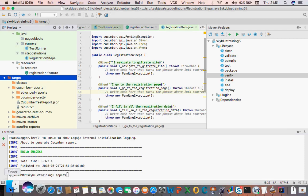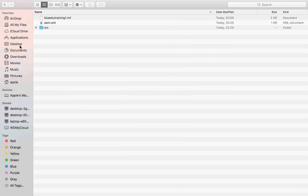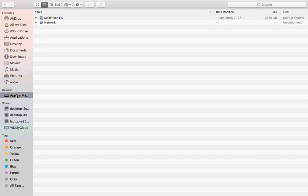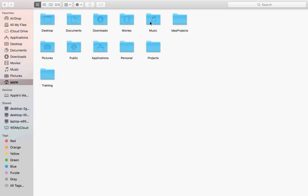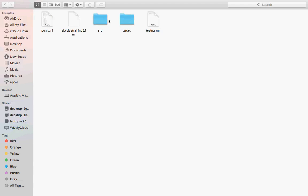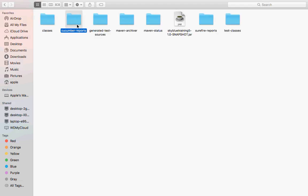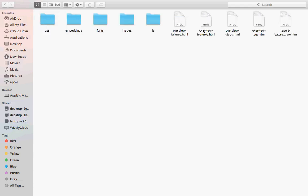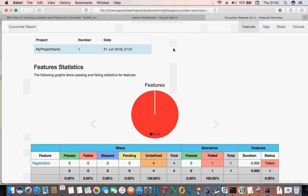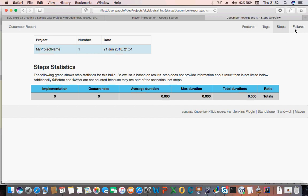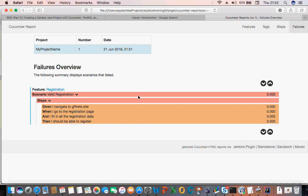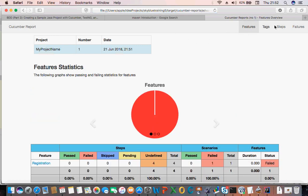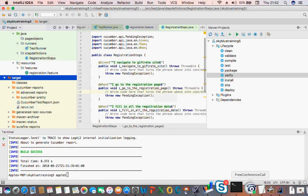Then from here you have your report created. So you can open that — you have your report, which shows we have only one feature file and it's not defined, and your steps have no implementation written for them yet. Next week you're going to fill in the steps and this will be written. So next week we're going to start writing these steps.